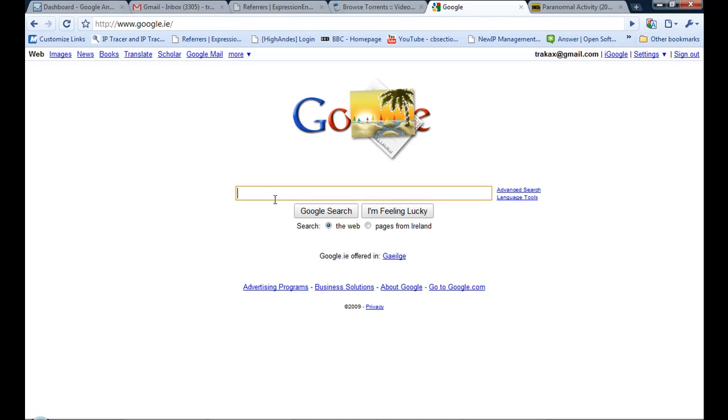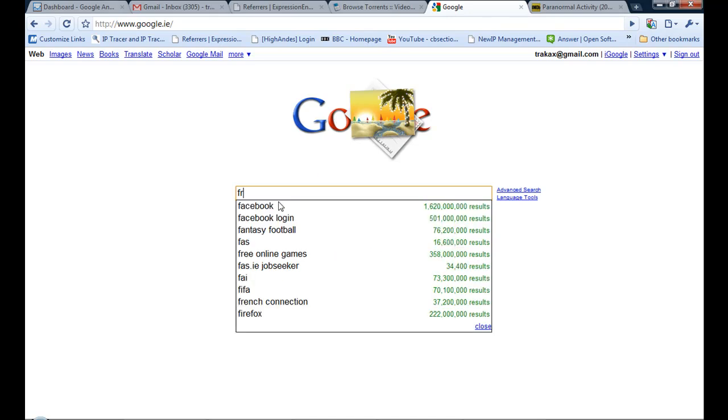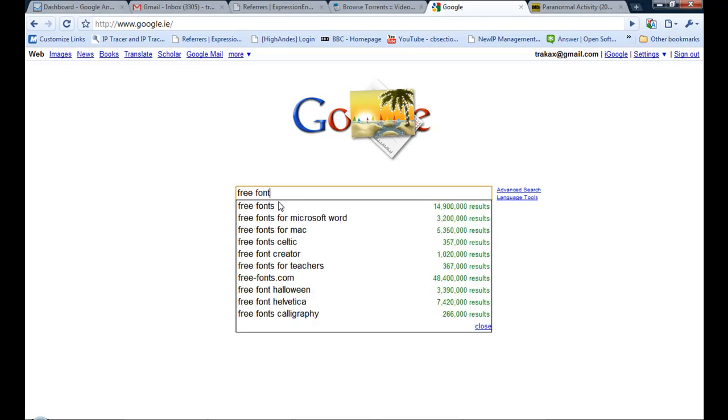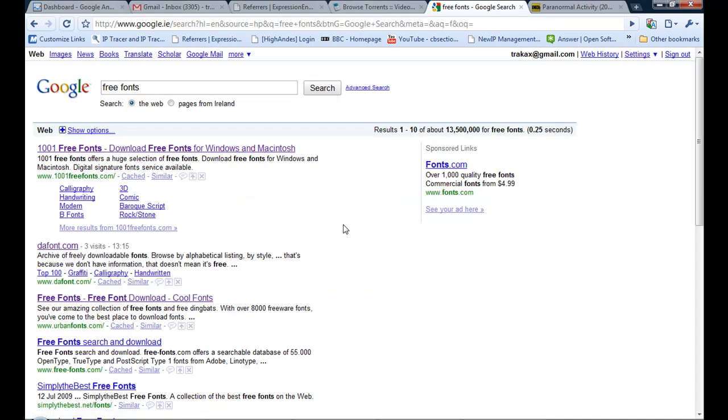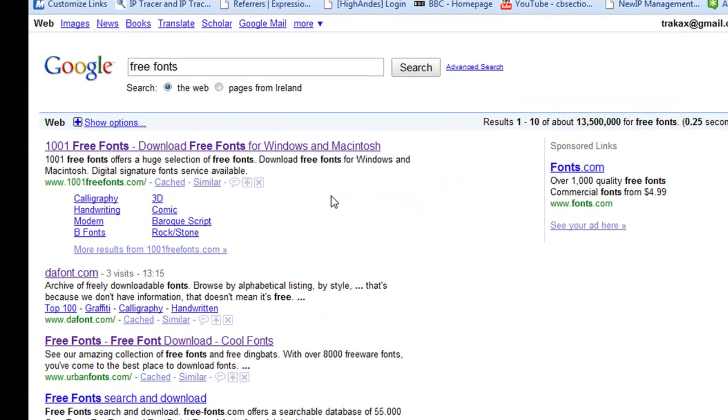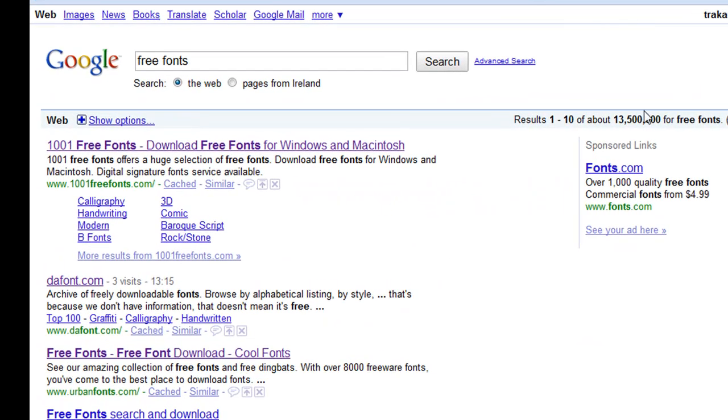So I'm in Google here and I'm just going to type in free fonts. Here I have many different sites. You can see that there's 13 million sites with free fonts.